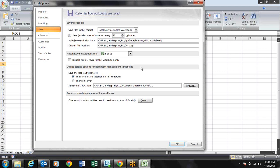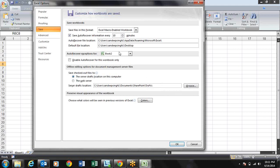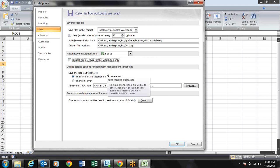If you have opened a very large file and auto recover is on, it will save every 10 minutes and may hang your system. There is an exception - you can choose your open workbook and disable auto recover temporarily for that workbook so your system will not hang while working with large files.